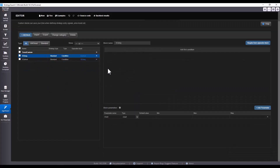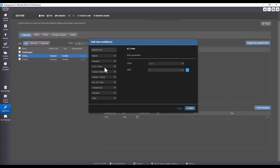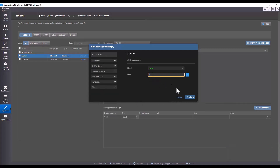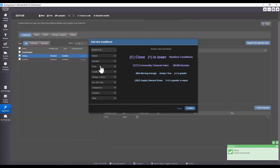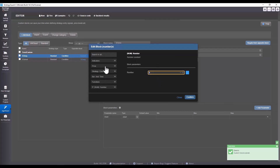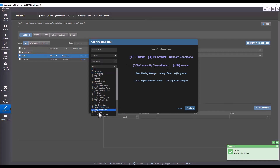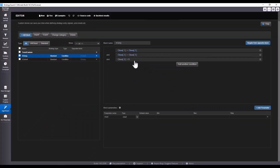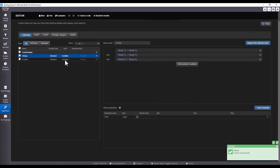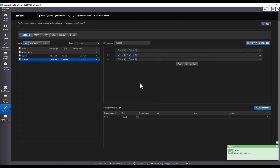I start by defining the 3C long condition. I click on the condition and select a specific block. I click on close and select: close 1 is greater than close 2, close 2 is greater than close 3, and close 3 is greater than close 4. Because I have defined the first condition for long, I can just click and StrategyQuant will automatically create the opposite condition for short.